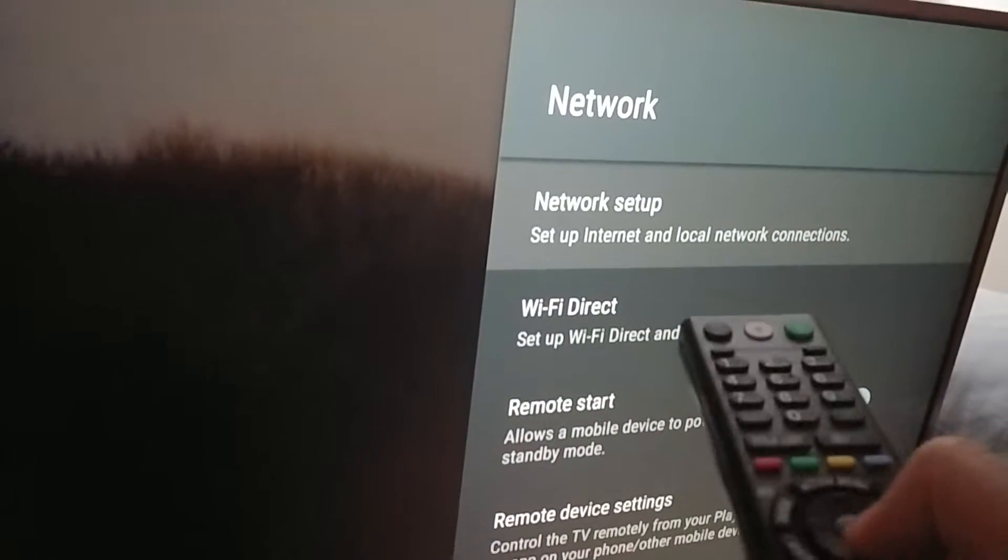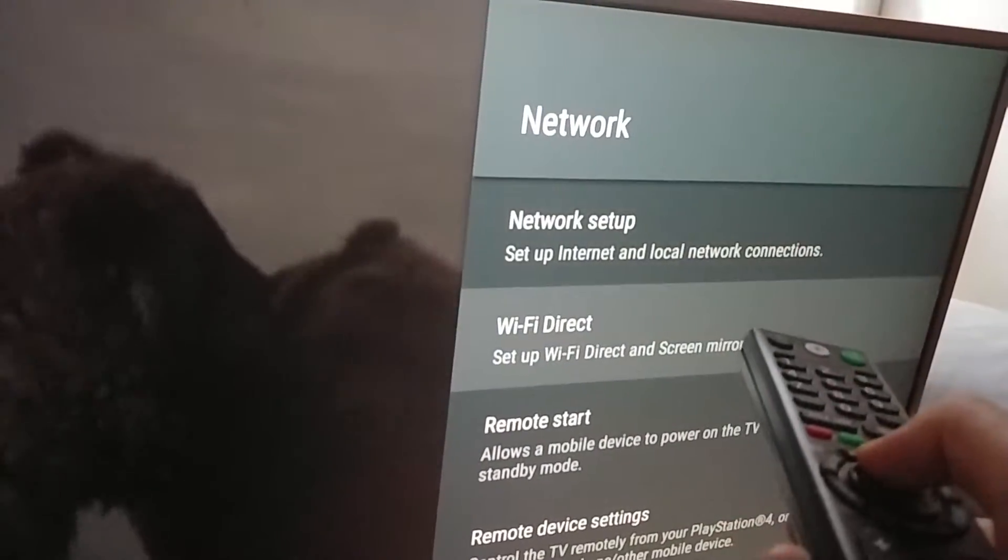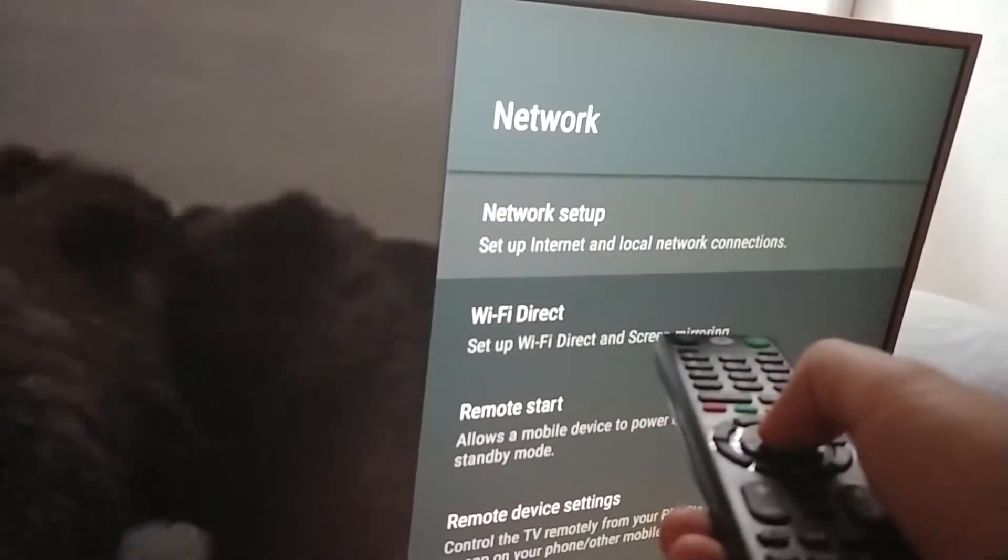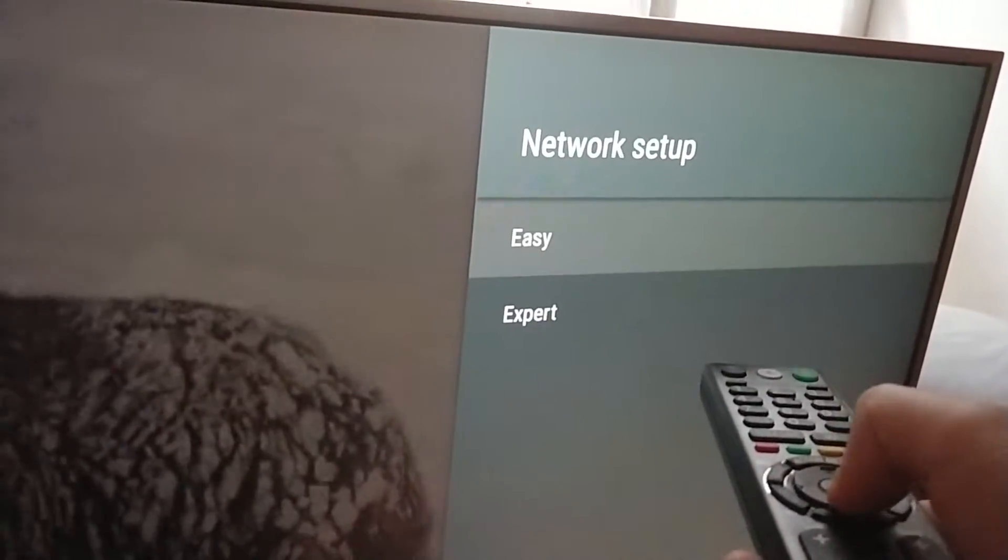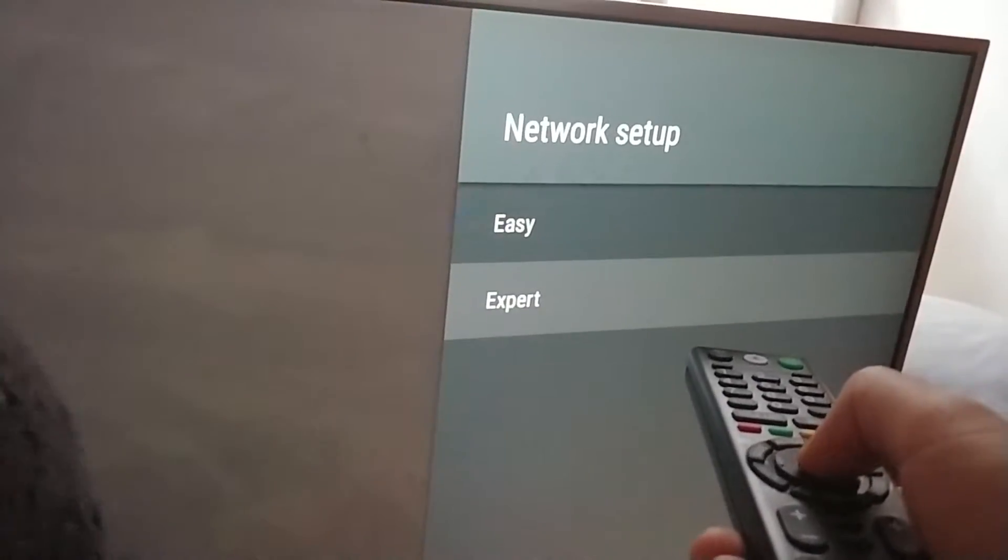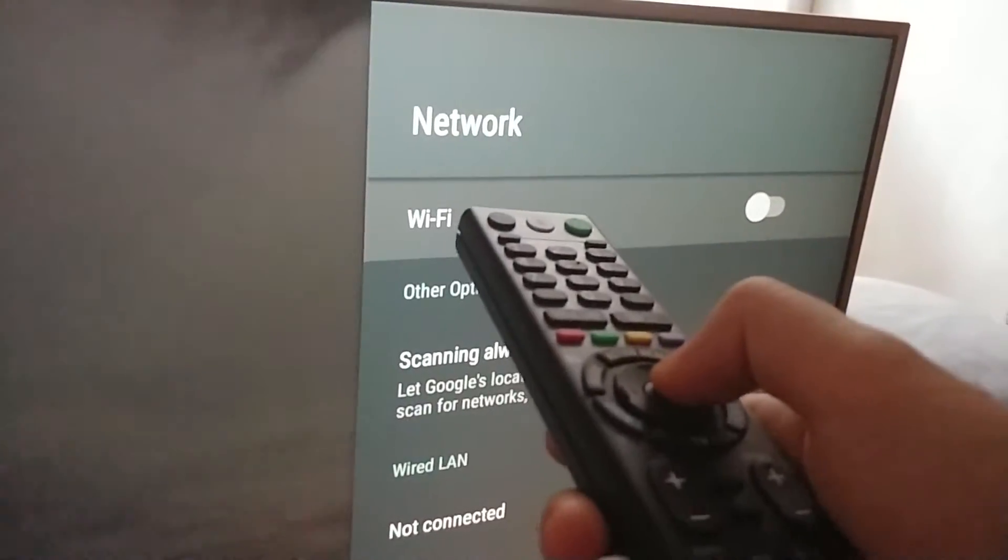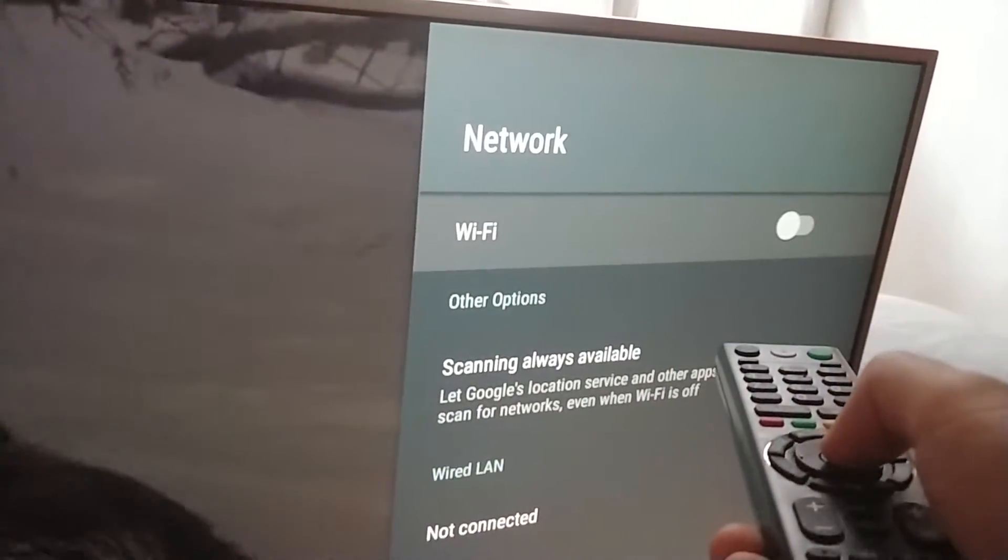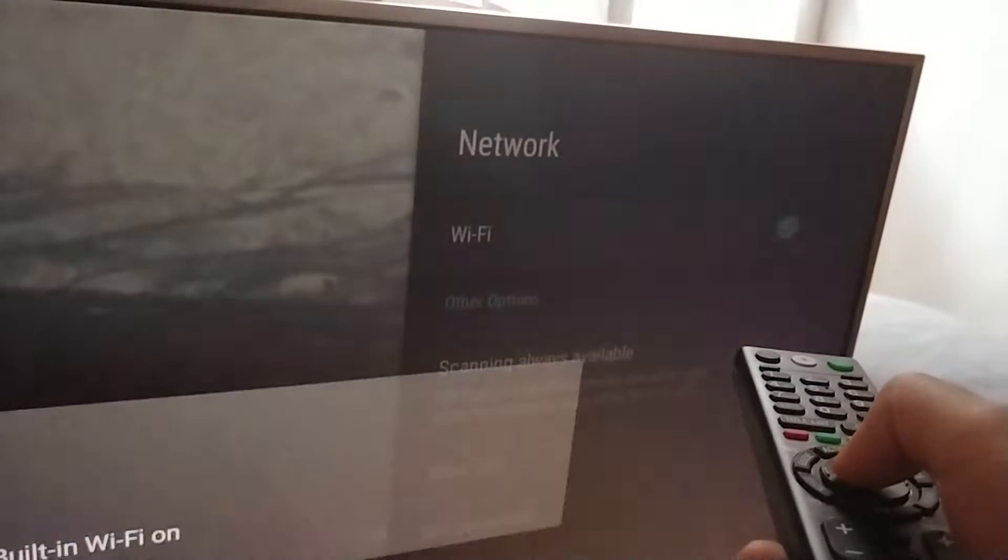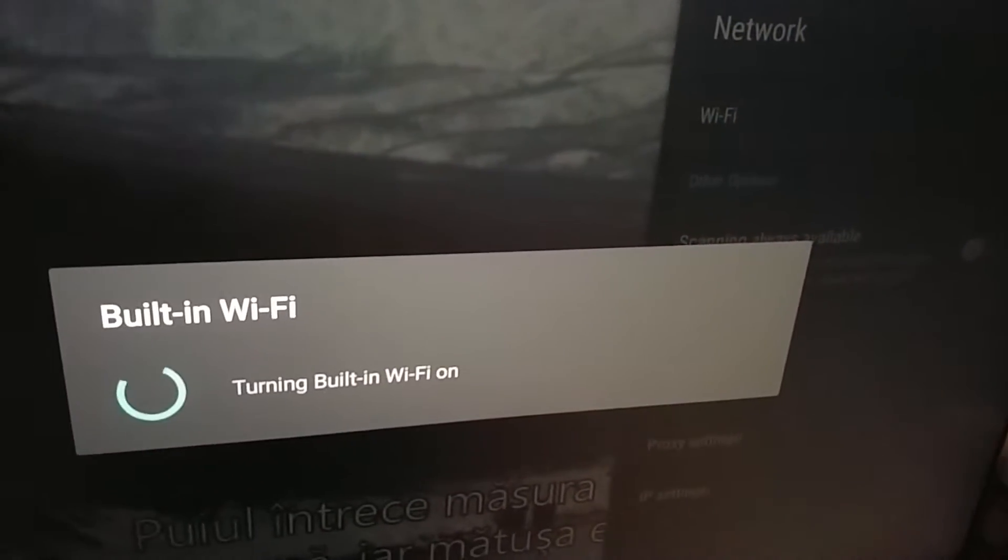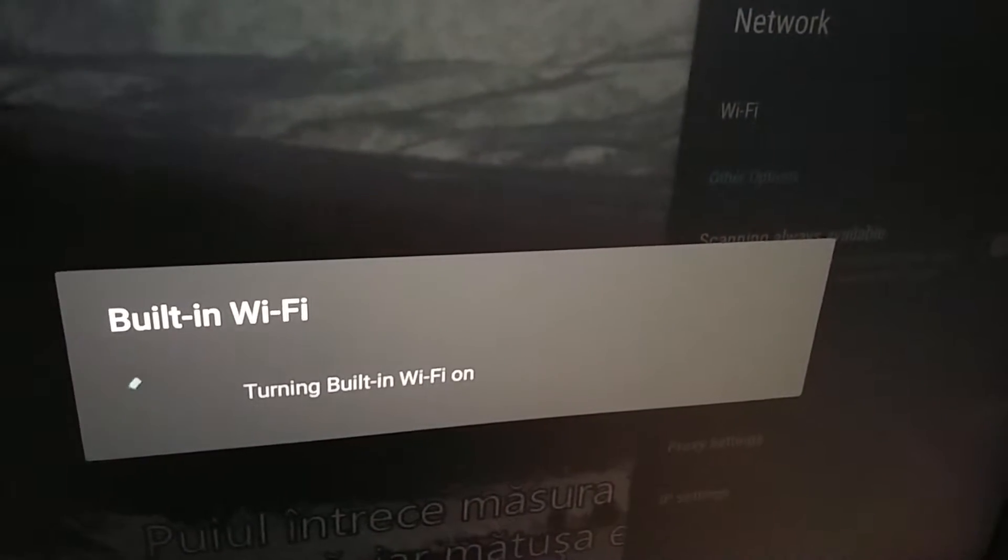Go to network setup, the first one. Enter there, go to expert. Here we have WiFi. Just press the middle button to toggle it on or off. Turning WiFi on.